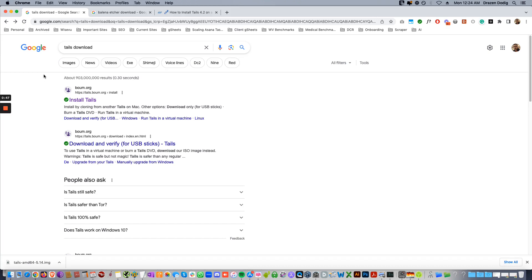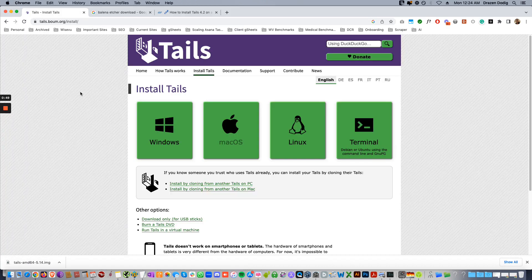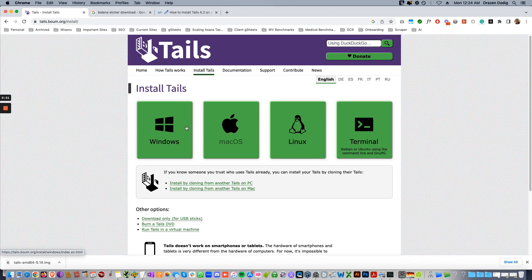Hey guys, I'm gonna walk you through installing Tails 5.14 on a USB stick using a Mac.